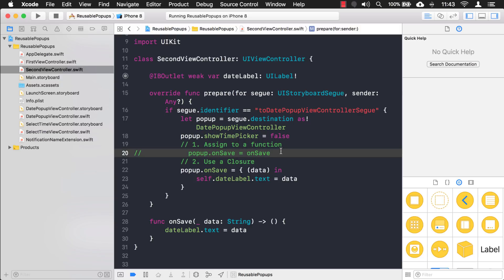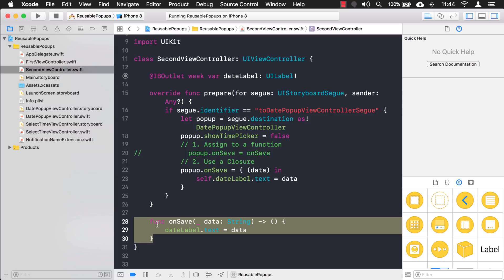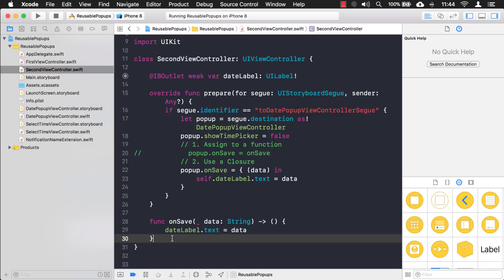So now you've learned two different ways to pass data back from a popup: the notification center and the callback function. The callbacks approach is a slightly advanced topic because the concept of passing functions into different classes takes a little while to get used to. But once you understand that you can pass functions into different classes to be run elsewhere, it becomes much easier to work with.